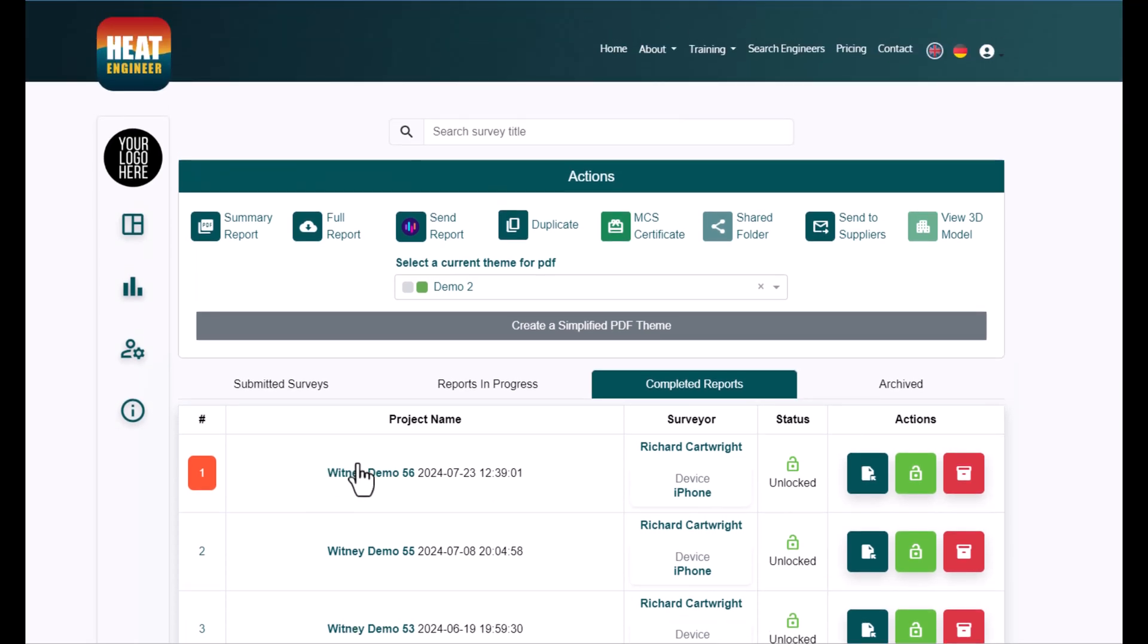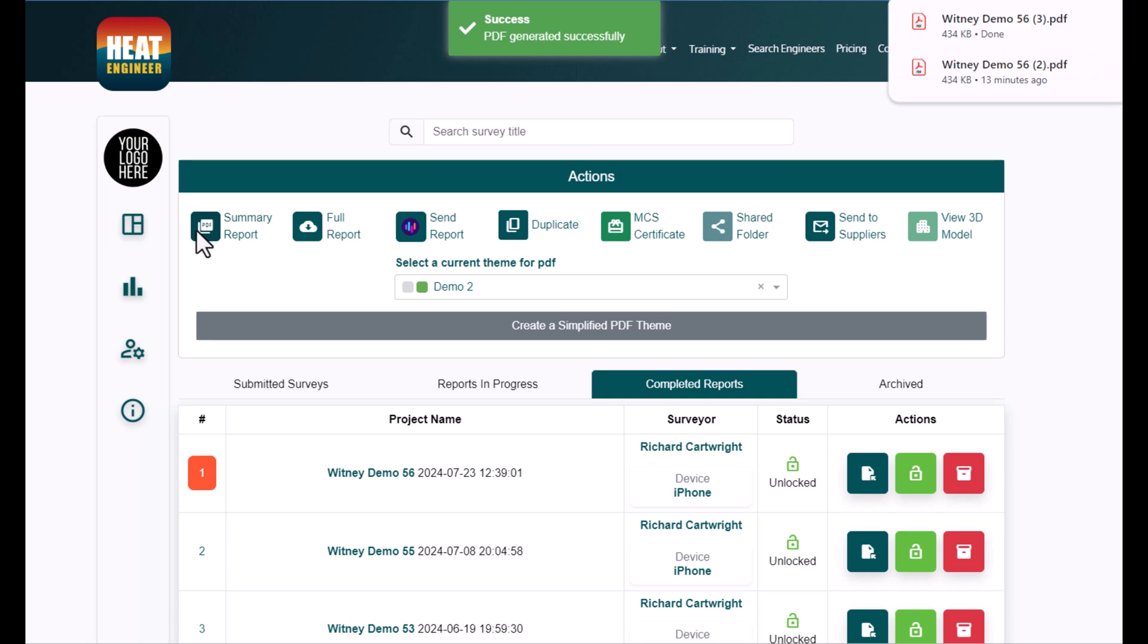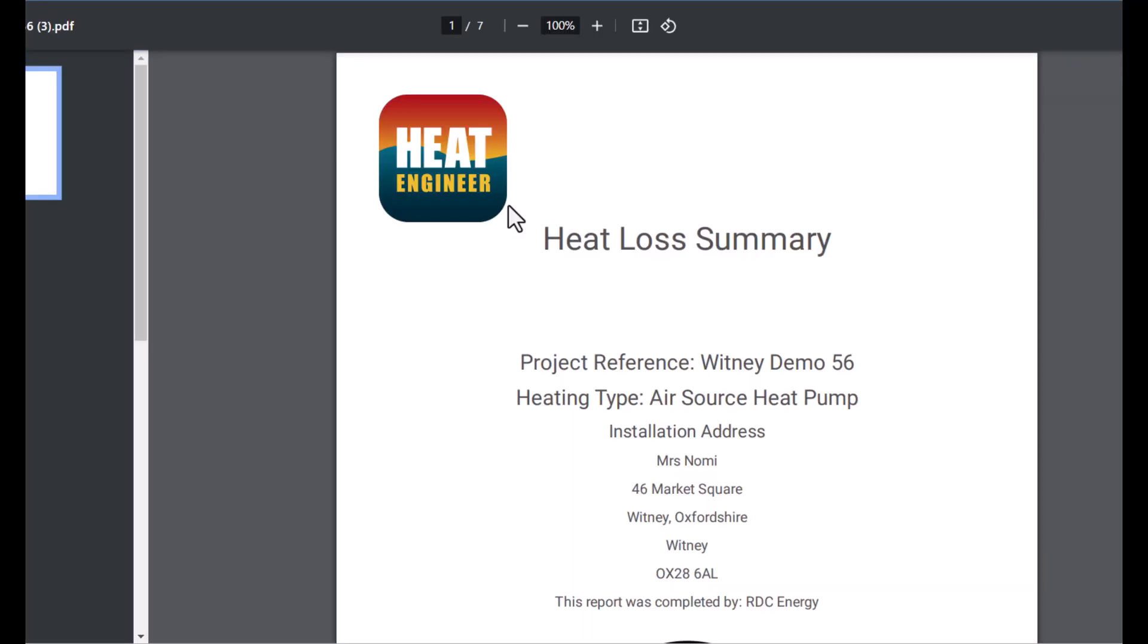What we do is click on summary of report. It's processing, doesn't take too long. In a minute you'll see exactly what you get in there. So there we go.